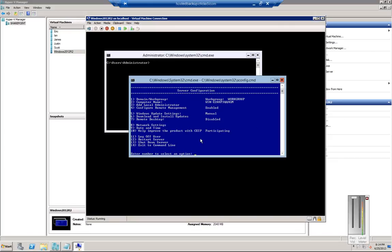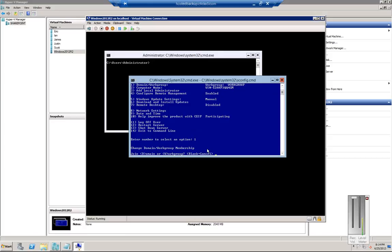Alright, so now we're at a server configuration screen and we're going to go ahead and put in the information that shows here. We'll choose number one for the domain work group. We're just going to keep it blank.